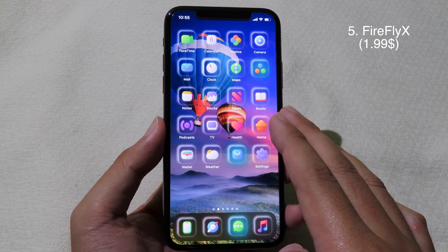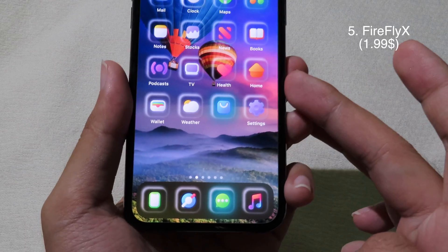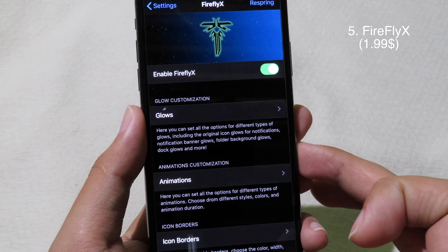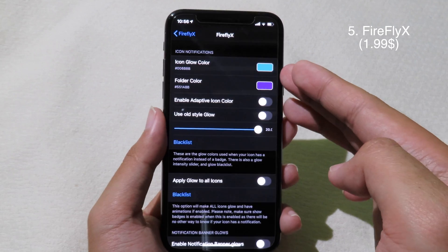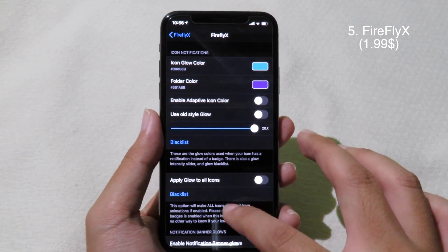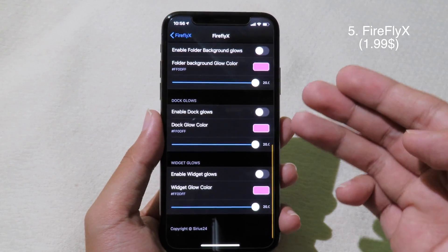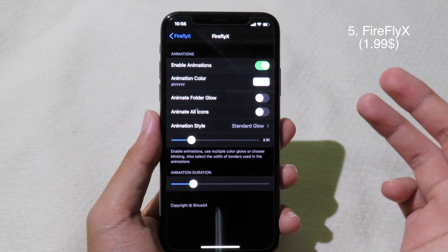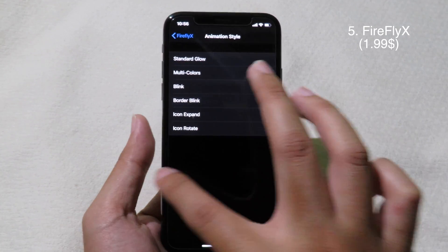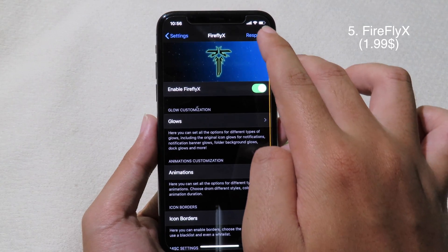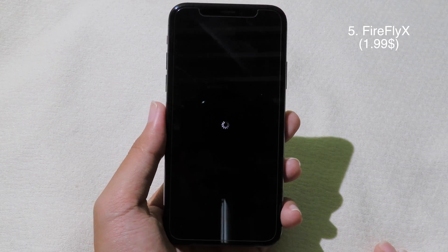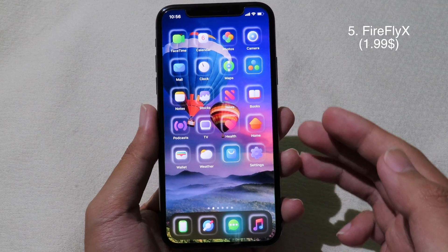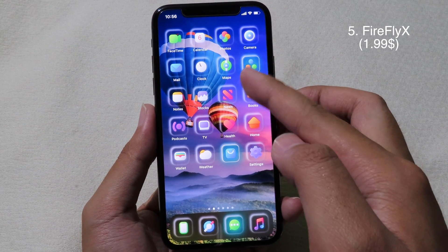Firefly 8 is a tweak that allows you to customize the iPhone springboard — as you can see, the icons are actually glowing. To customize it, go to Settings, then go to Firefly 8. You have a glow option where you can select the color for the icon and for folders as well. You can customize pretty much everything in there, including the animation. Enable the custom animation and then respring, and now you can see the apps that have notifications are actually animated.